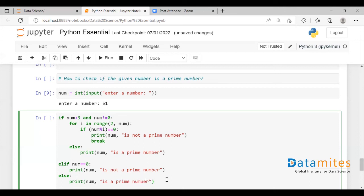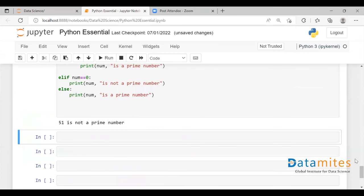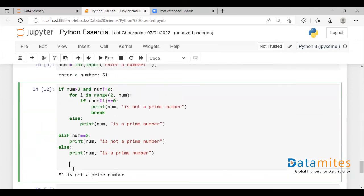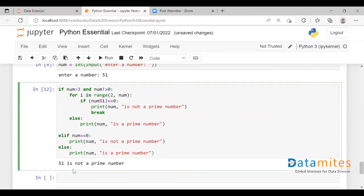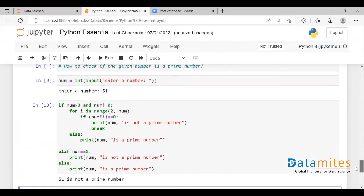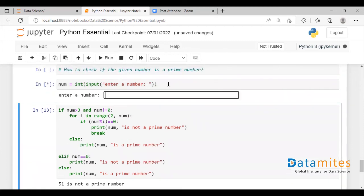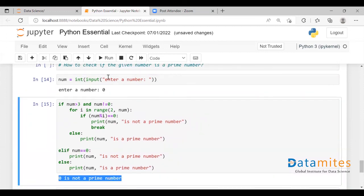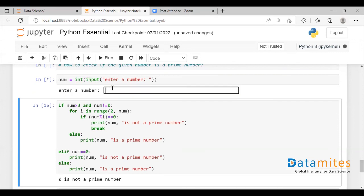We have written the condition — let's execute this. We have the value 51 entered by the user, and 51 is not a prime number. Let's execute again with a different value. Let's say zero — and zero is not a prime number.